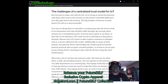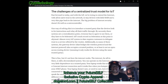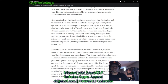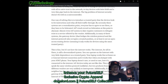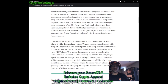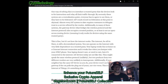The next topic is the challenges of a centralized trust model for IoT. Fast forward to today: with the IoT, we're trying to extend the internet — with all its native trust — to tiny devices with little RAM and a very thin pipe back to the internet. The big problem of internet security doesn't fit well on a microcontroller. One way of solving this is to introduce a trusted party that devices look to for instructions and relay all their traffic through.